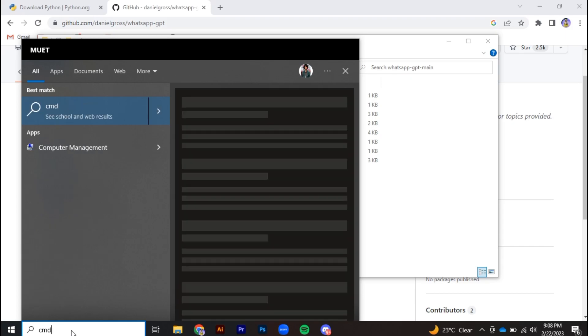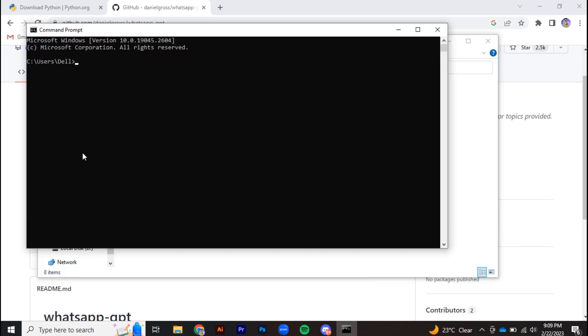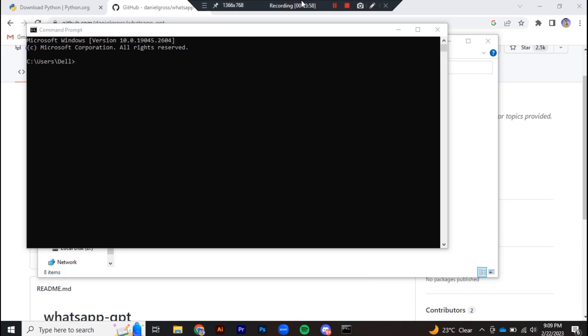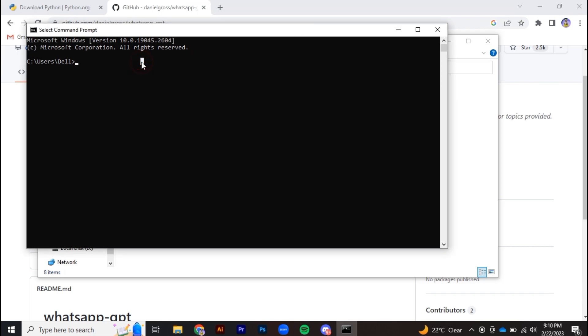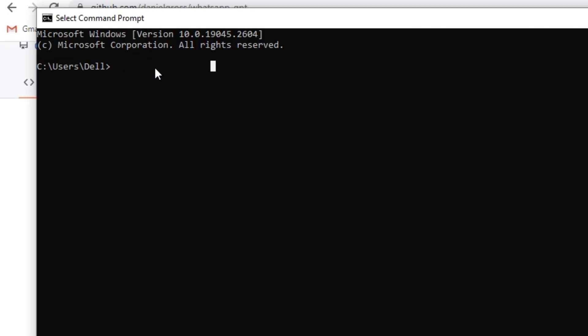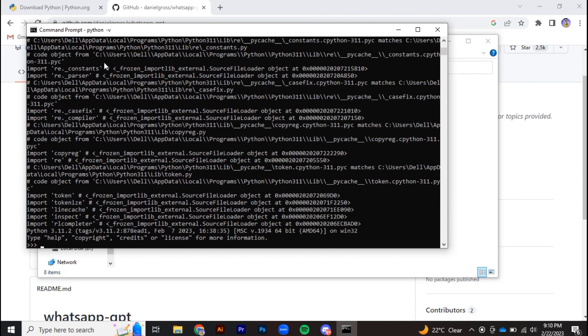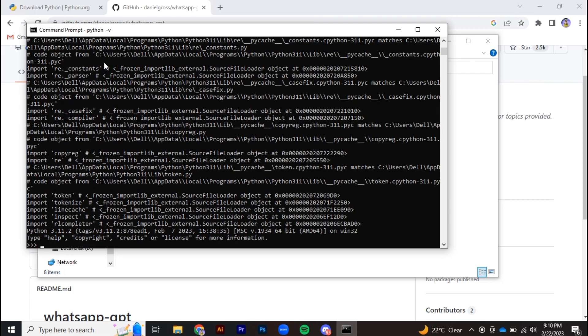Step three: open command prompt and execute the files. First, make sure the Python you installed is available by typing python -v. If Python isn't available, uninstall and reinstall it.